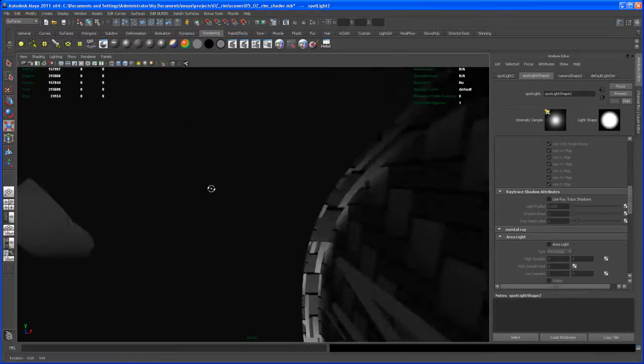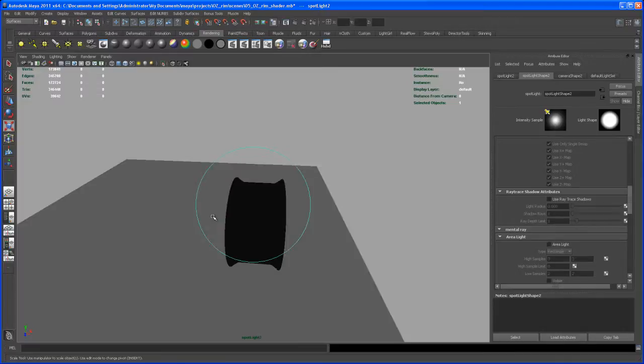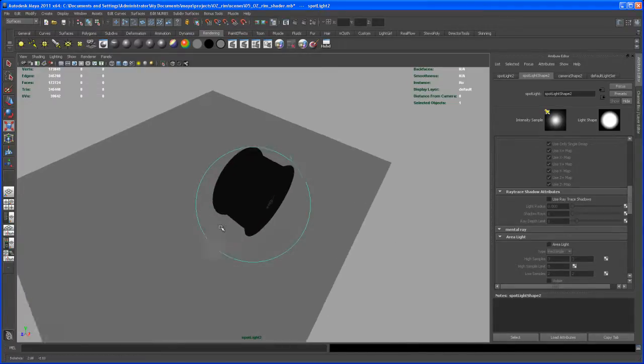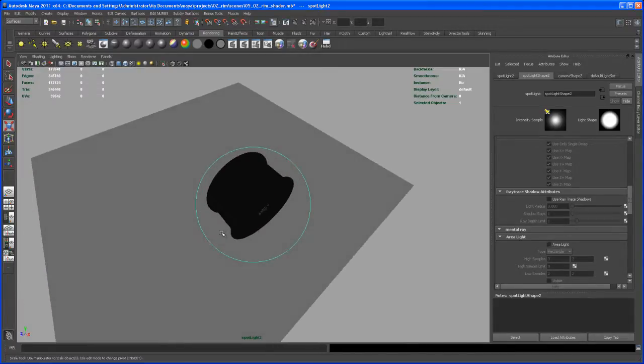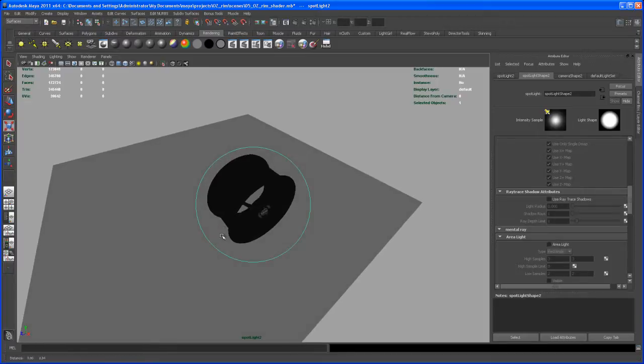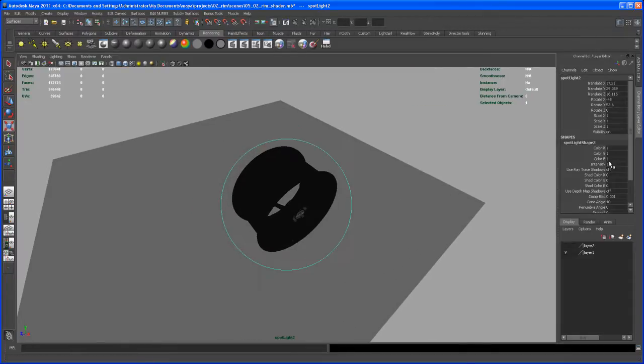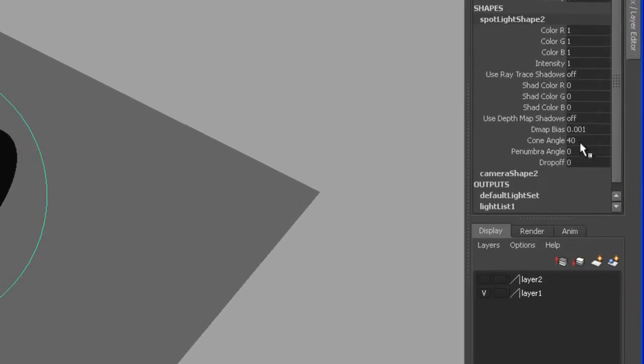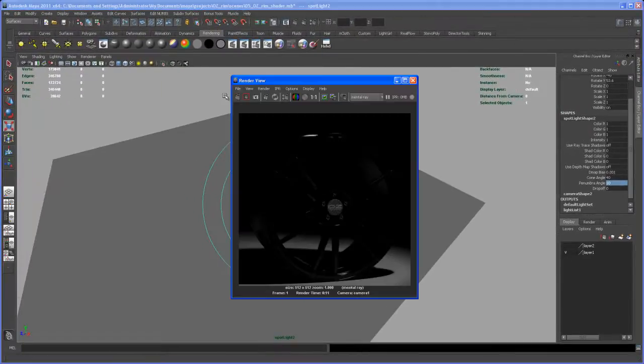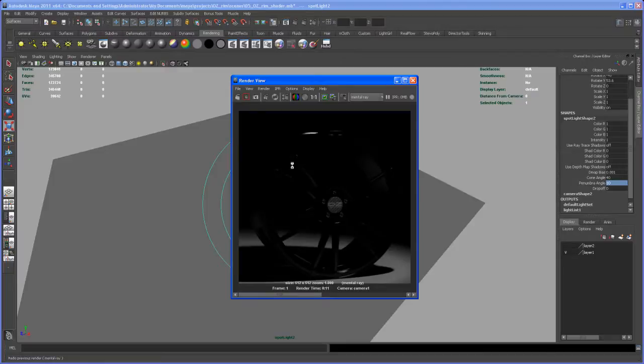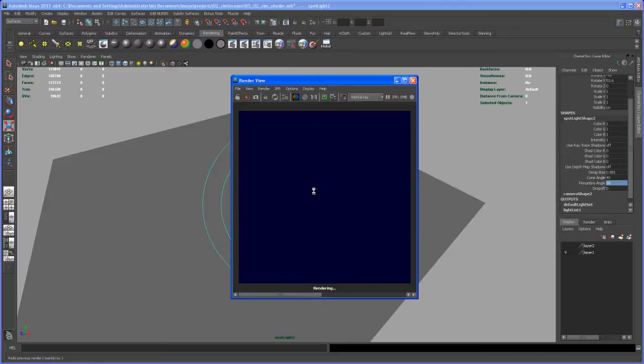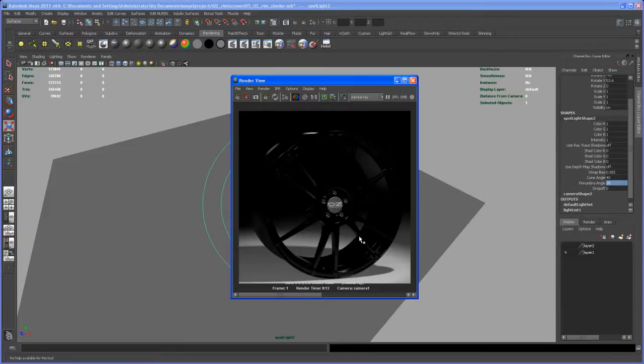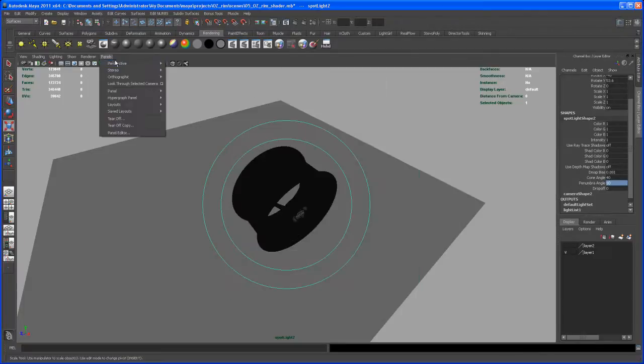Let's put it somewhere here. Then again, go to the Channel Box and set the penumbra angle to 10 again. Let's take another render, see how that looks, and save the image that we rendered before. So now we're getting some additional highlights here. Yeah, that's looking good. We'll take care of some reflections later on.